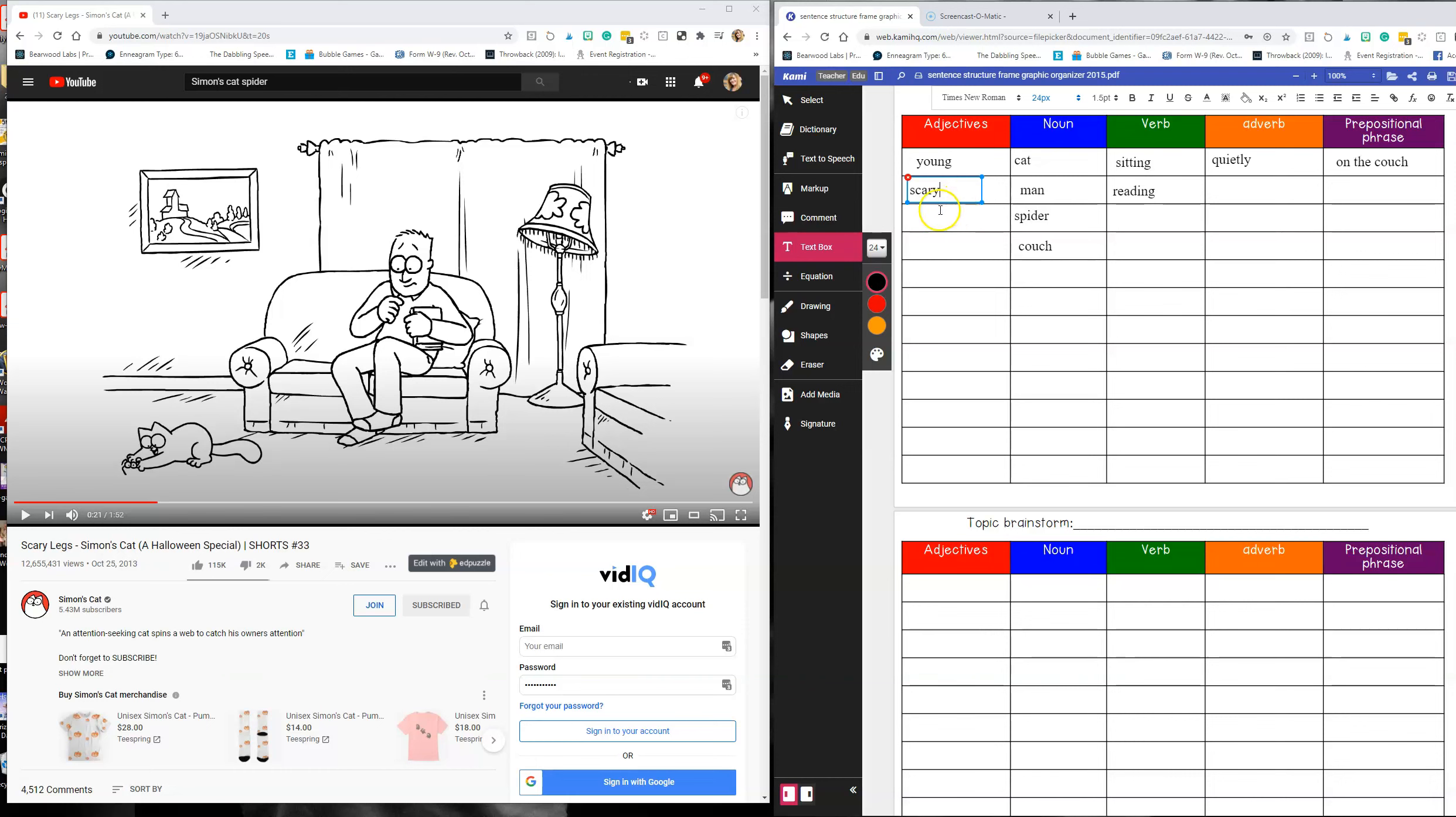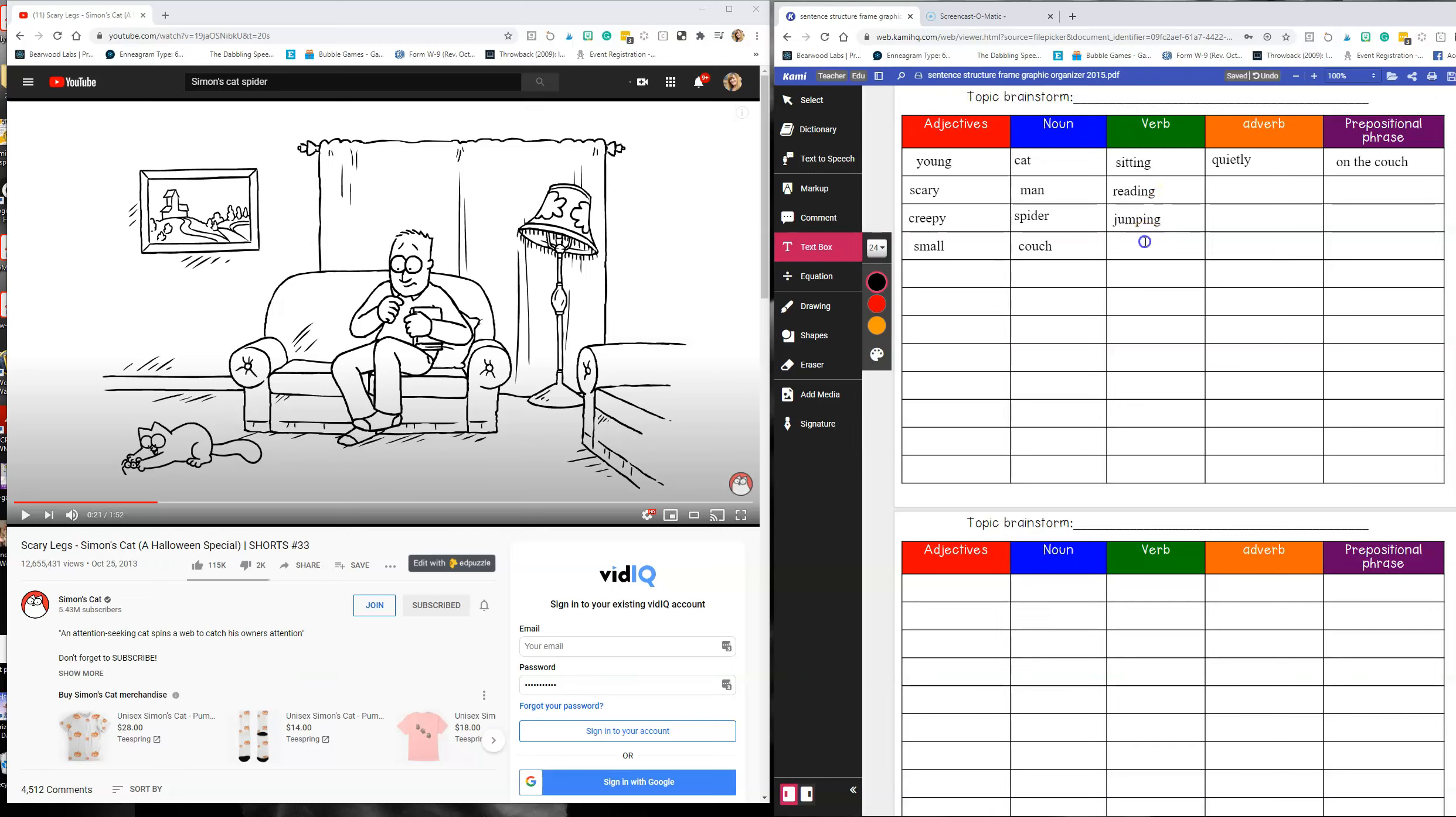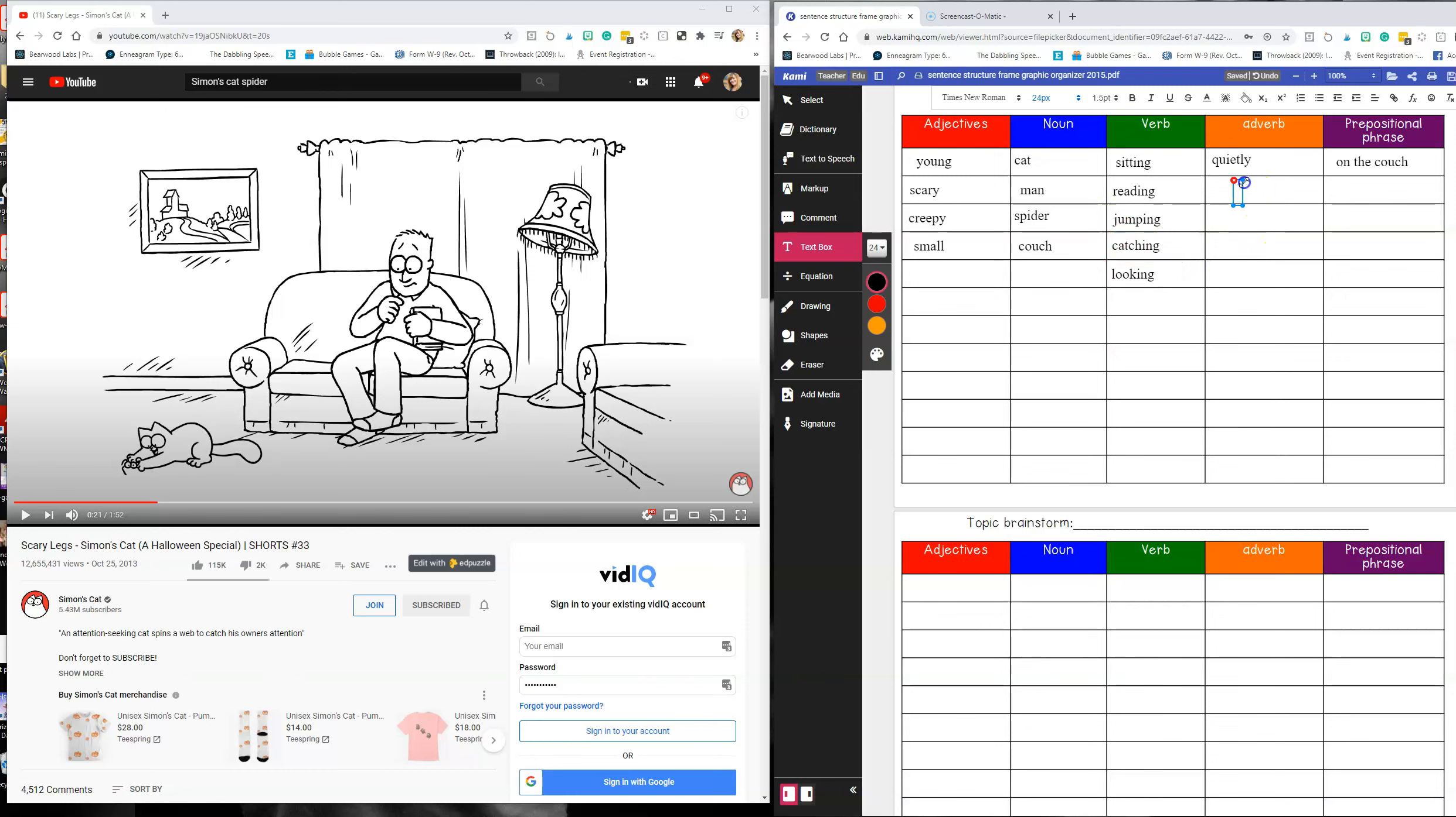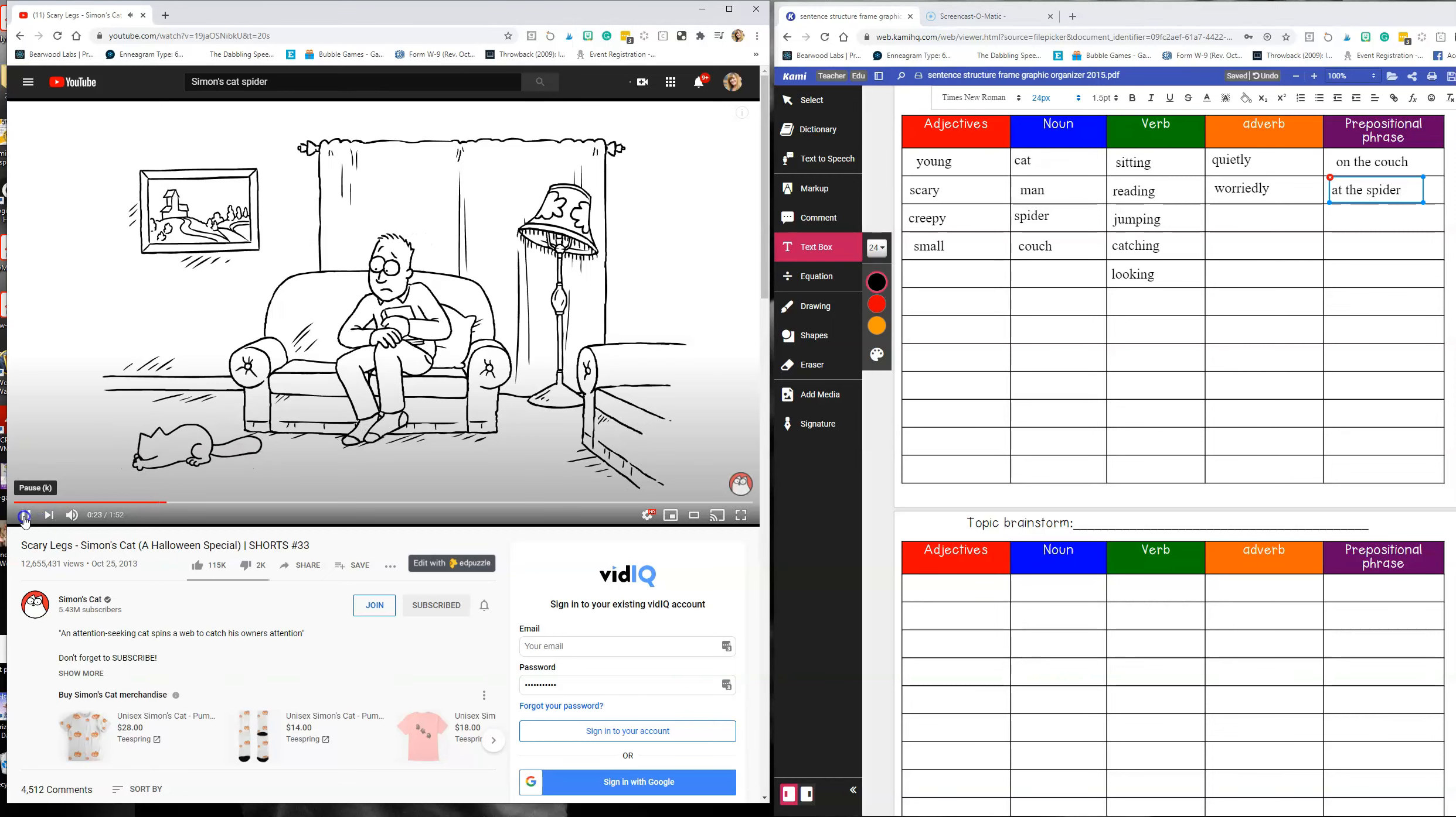But I would say scary. We could describe the spider, the scary spider, creepy spider, small spider. And then we would talk about, I'm on text box here and I'm just inserting text boxes and I'd have the kids tell me what they see the cat doing. Well, the cat was jumping, it's catching the spider. The man is looking. So we could say the young man is looking worried. I think that's an adverb at the spider.